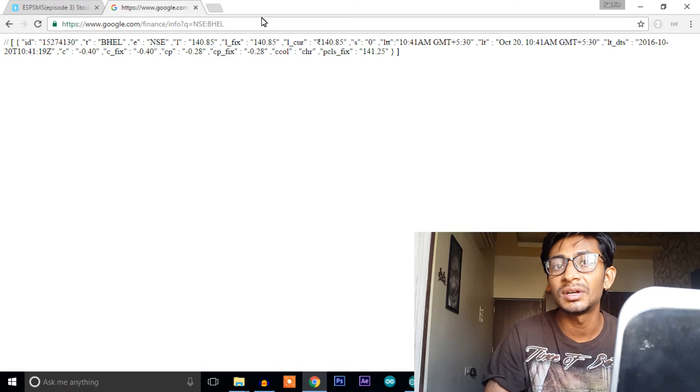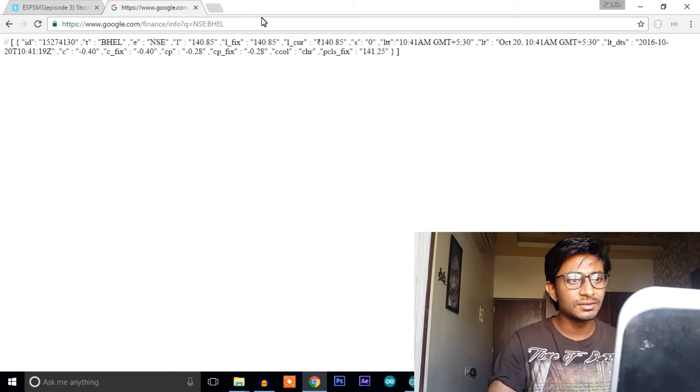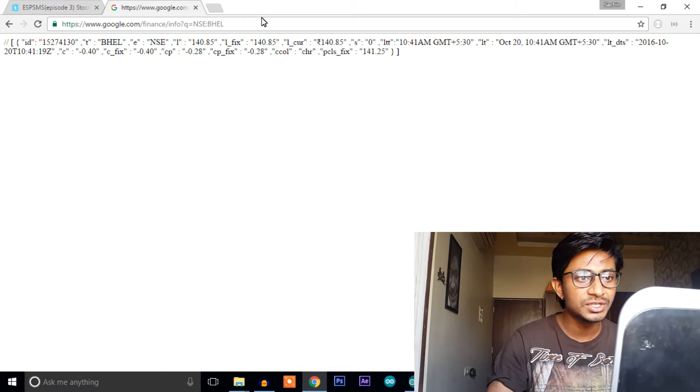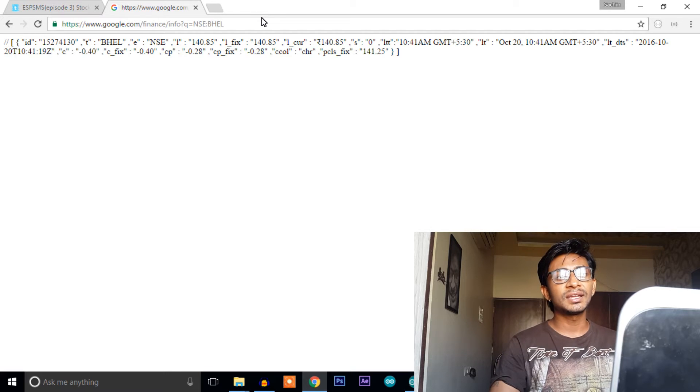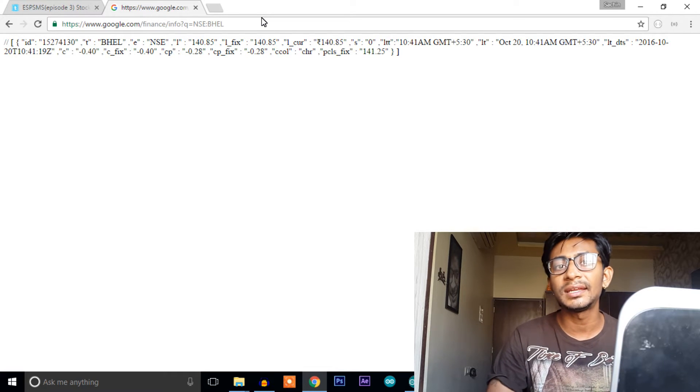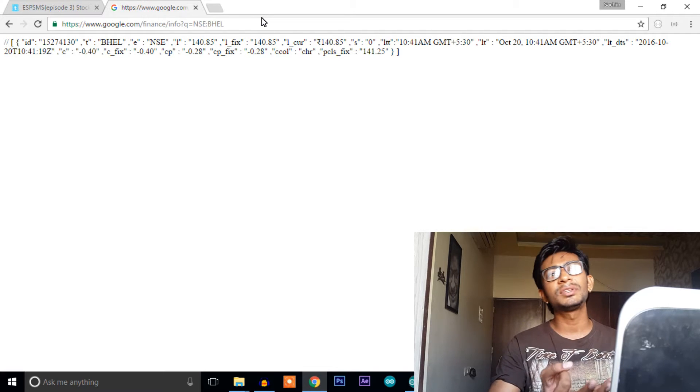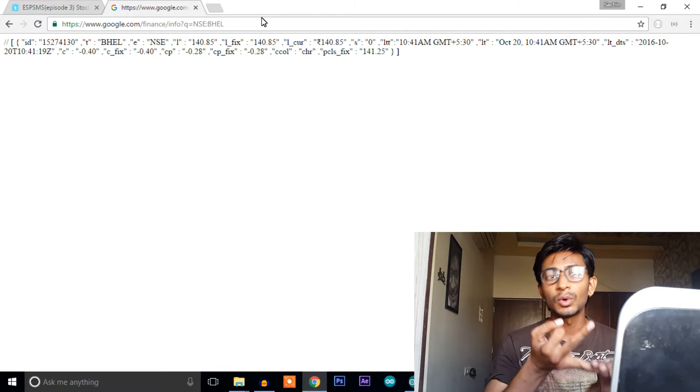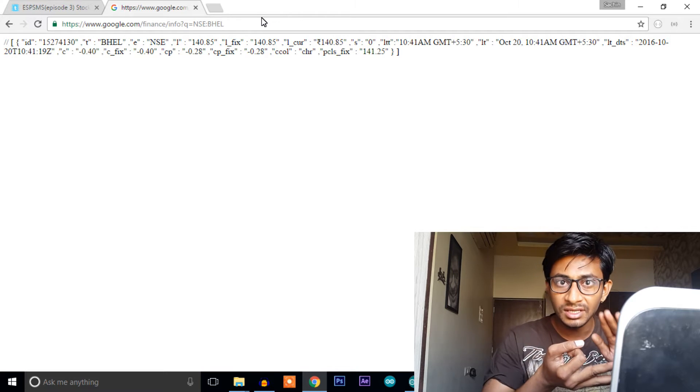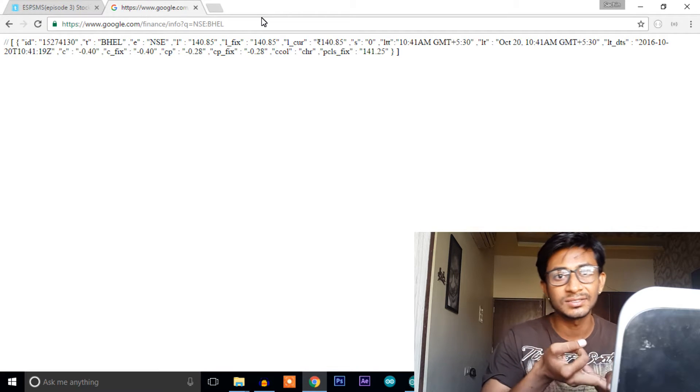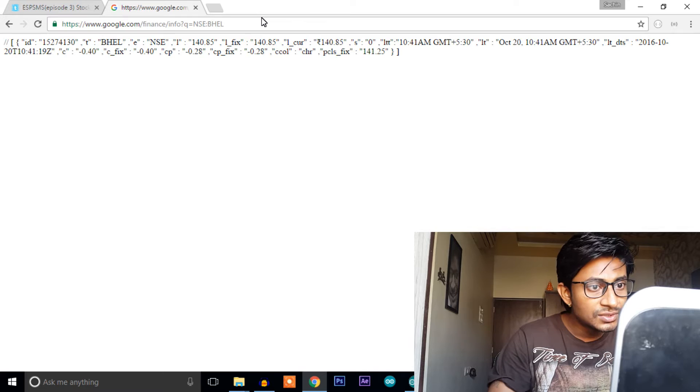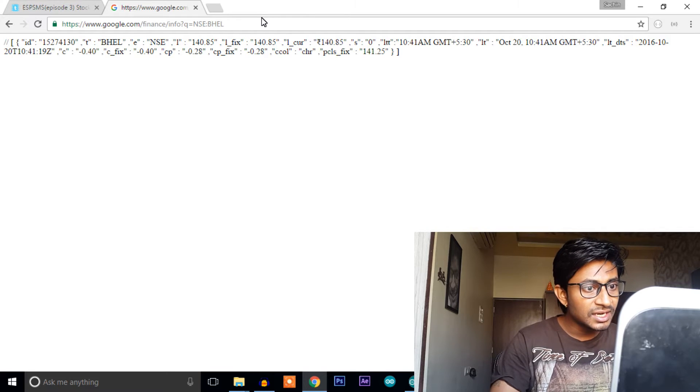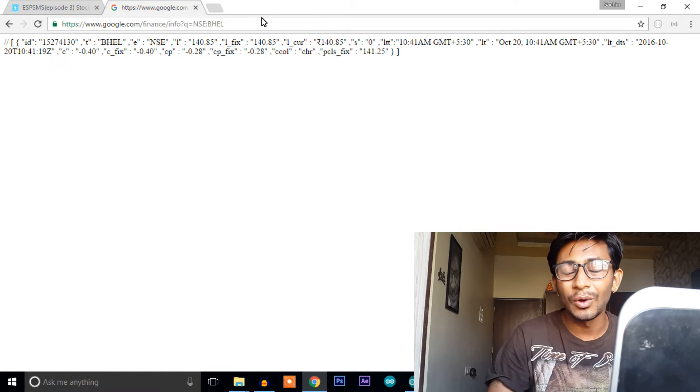Out of this much data I just filter out three details like stock name, its broker's name and its fixed price or the price at this moment. So this is the data I filter.